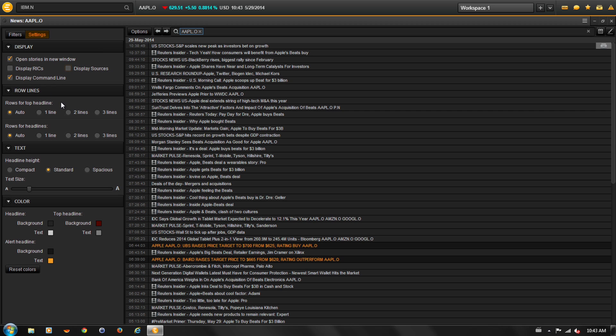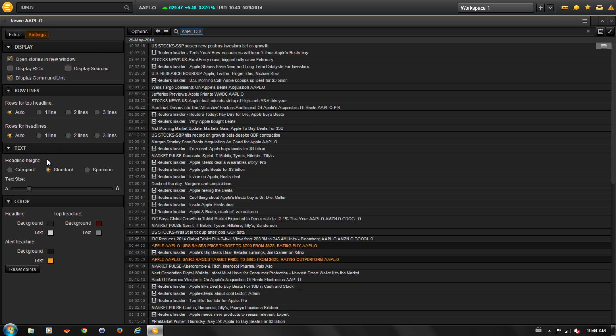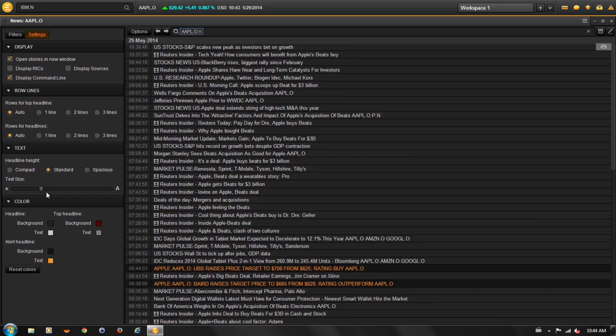You can change the number of rows for top headlines and the number of rows for headlines. You can change the height of the headline rows, as well as the size of the text using the slider bar.